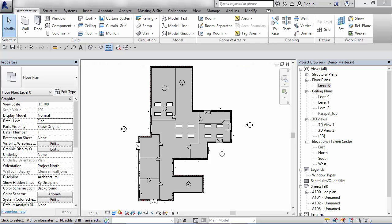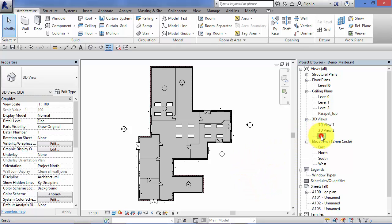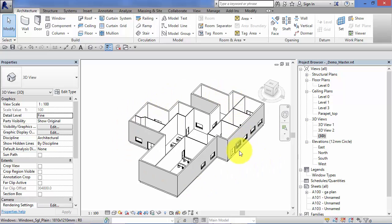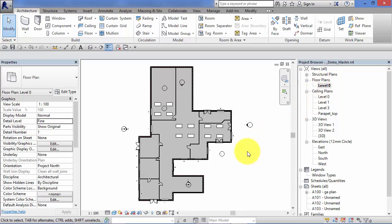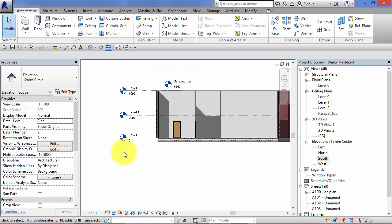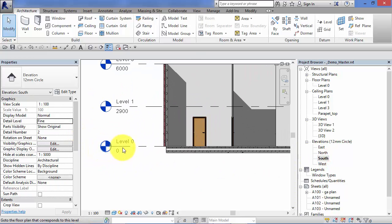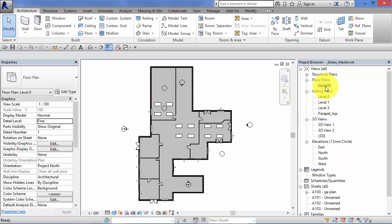In this unit we're going to look at duplicating views. Why exactly would you want to duplicate a view in Revit? Let's base it on a real-world example. Here's a simple project - I'll switch to a 3D view to give you a flavor of the model, then go back to a floor plan view. You can see we've got a single floor plan view based on level zero.